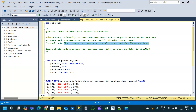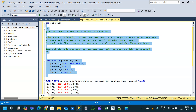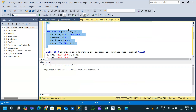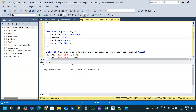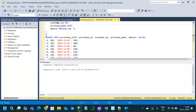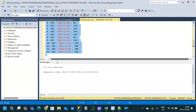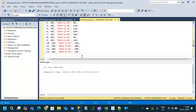The result should contain customer ID, purchase start date, purchase end date, and total amount spent by that particular customer from the start date to end date. For that we are going to create a table called purchases_info. We will create the table and then insert data. The purchases_info table has purchase ID as the primary key, customer ID, purchase date, and amount — four columns. We insert data and get 13 rows affected.